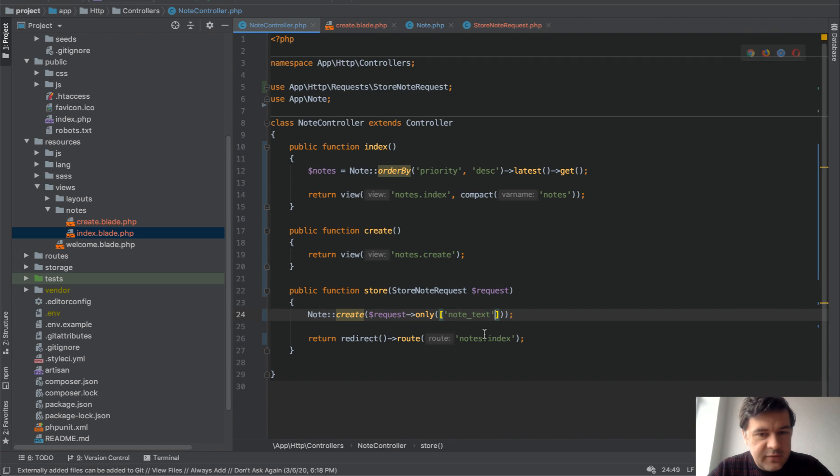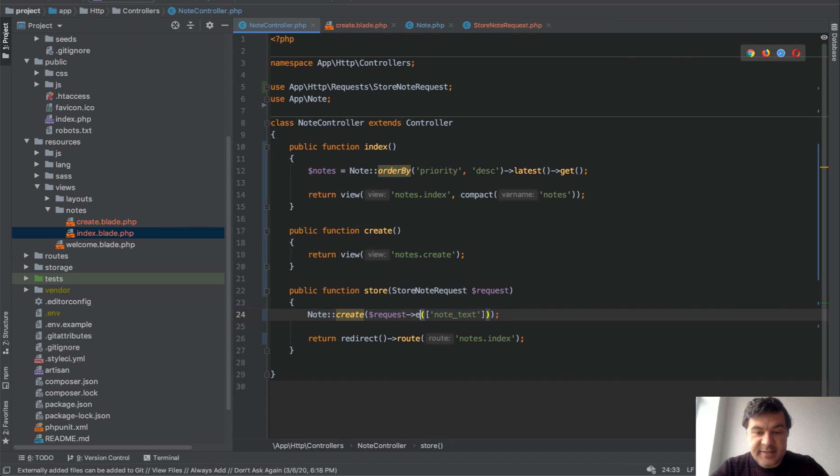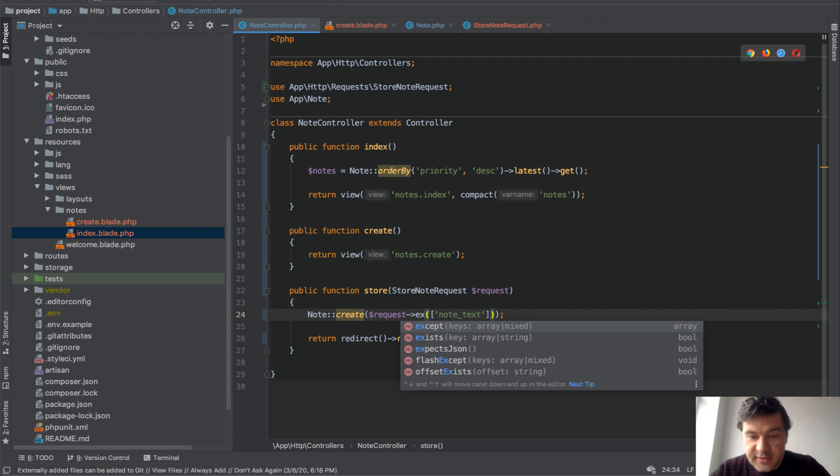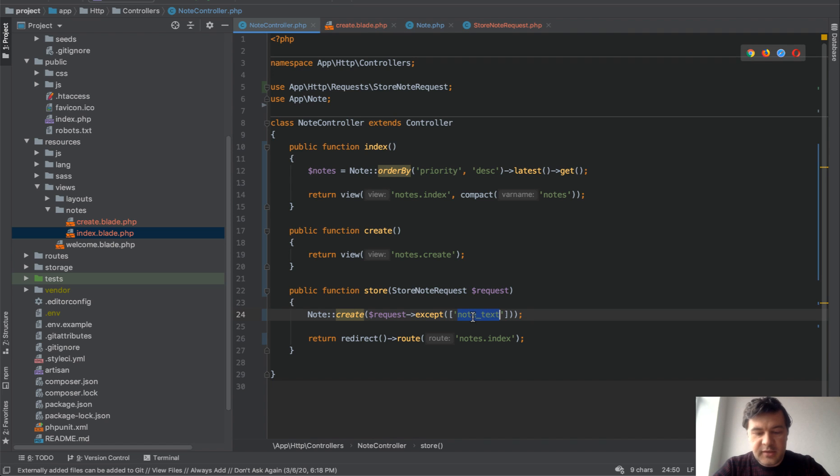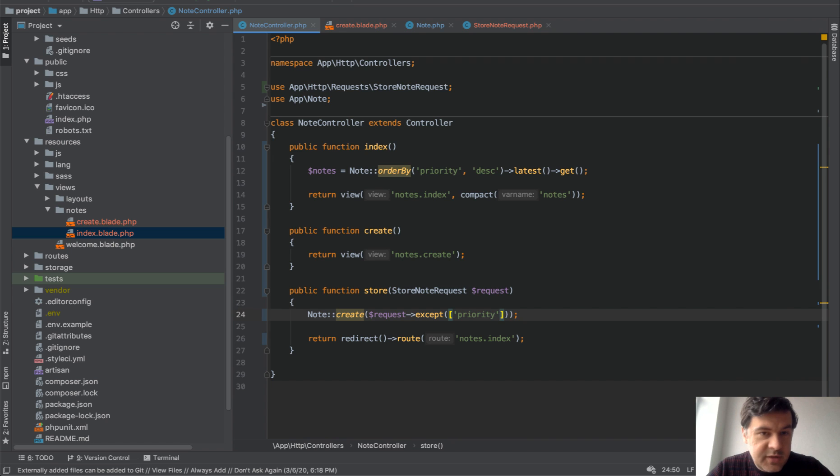But if you have many fields here like 10 fields, it's not really convenient, right? Opposite direction is to use request except, except, and then also you can have an array that it's not possible to use priority here for example, or maybe other some restricted fields. So that's another way.